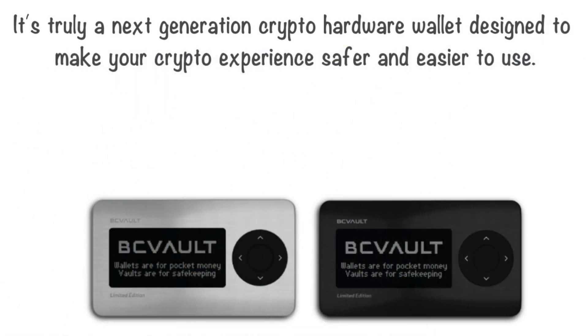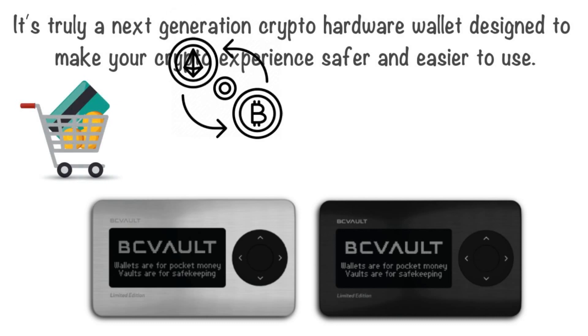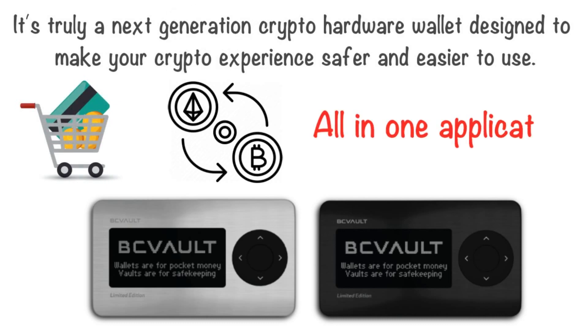With BC Vault, you can also buy, swap and exchange crypto all in one application.